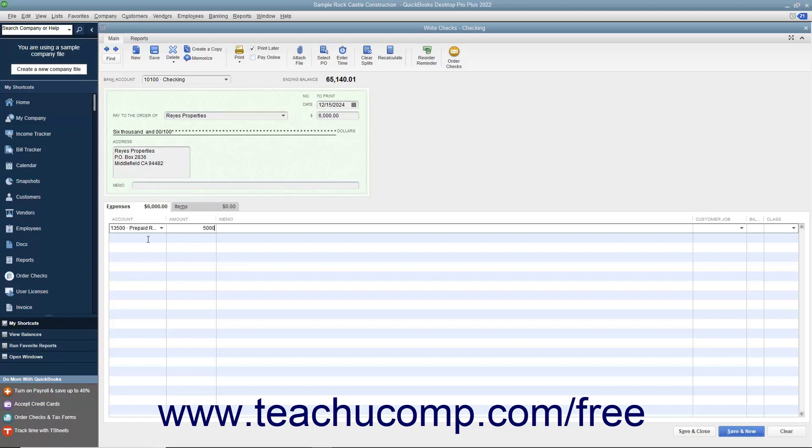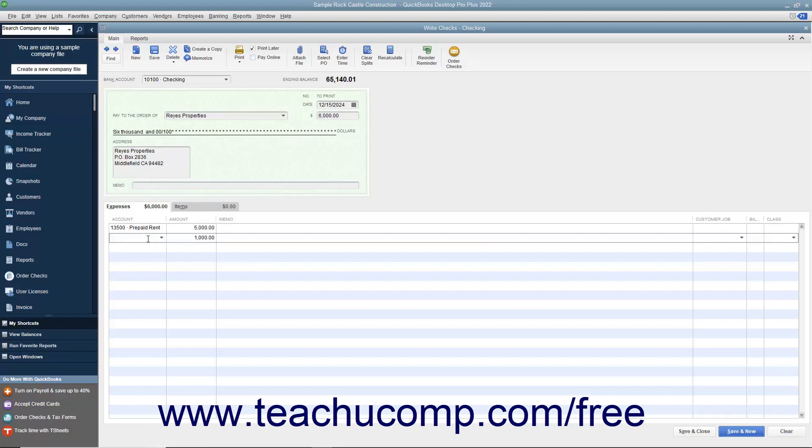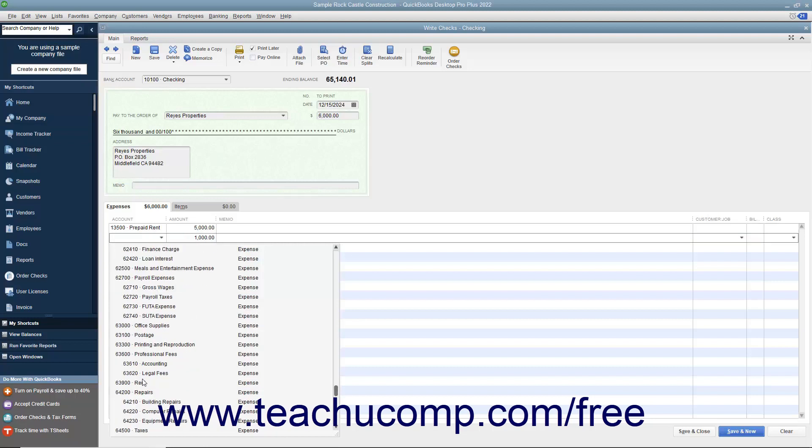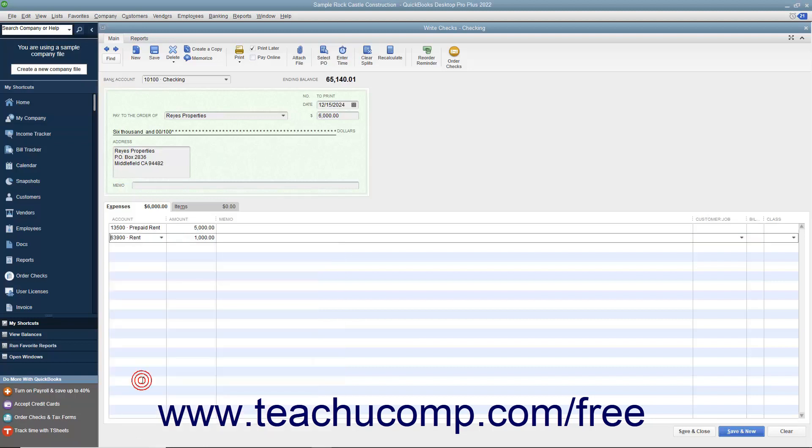Then click into the next row on the Expenses tab and select the Rent Expense account. QuickBooks should automatically attribute the remaining $1,000 to that account for the first month of rent as it is being incurred.